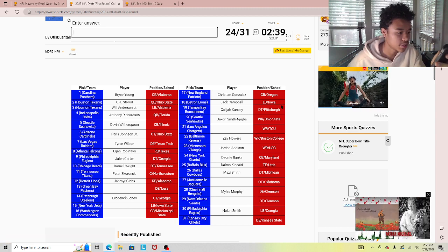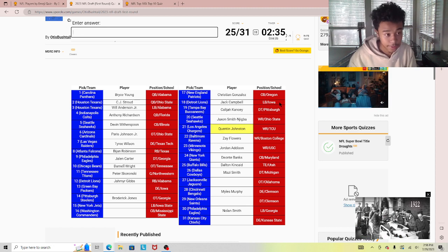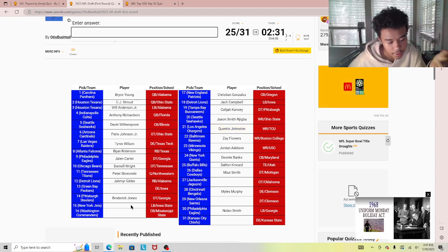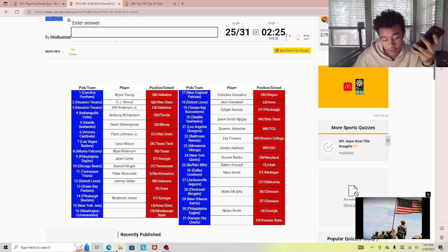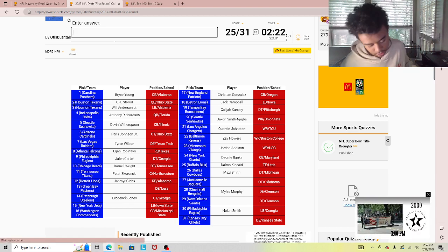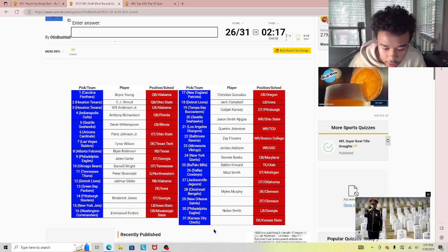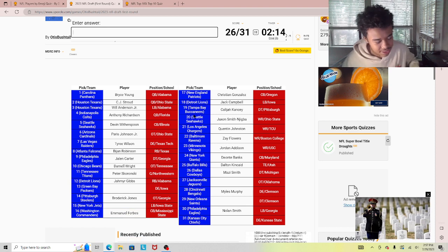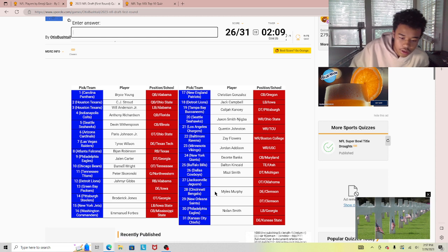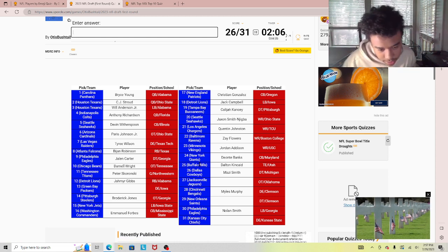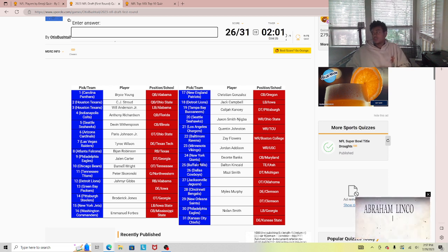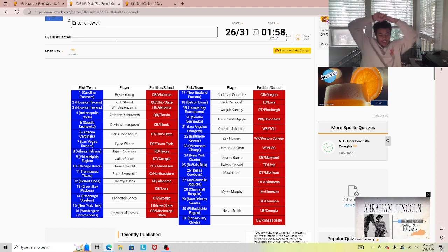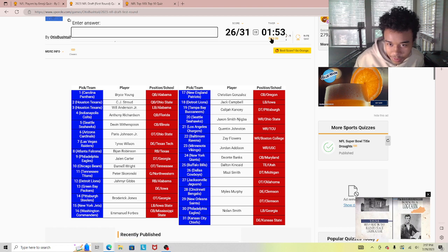Quentin Johnston. Come on, we have two minutes left. I should have got this one right here. Who did the Jets get, man? Emmanuel Forbes. I should be able to get this one. We got it without the help. Fizzy Smith, it's like Smith.